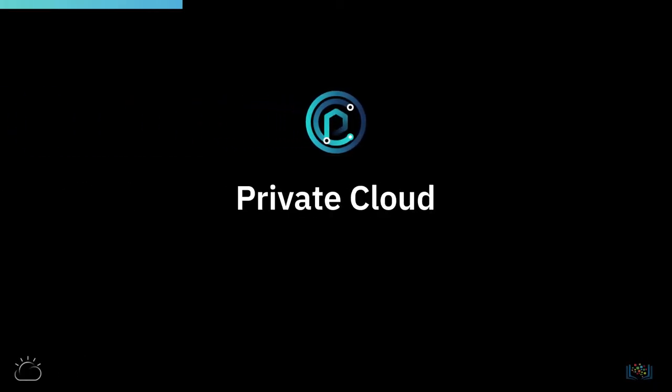In the next video, we will look at the private cloud model, its features, benefits, and some use cases.